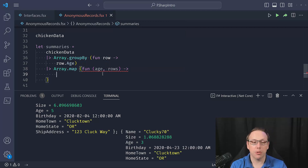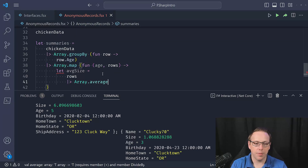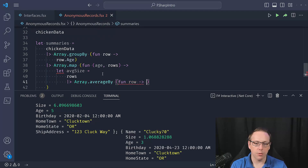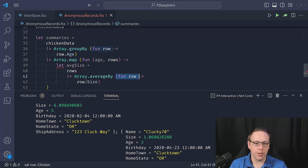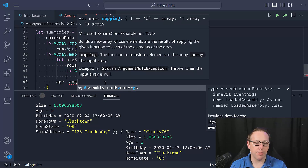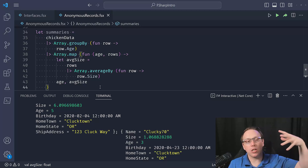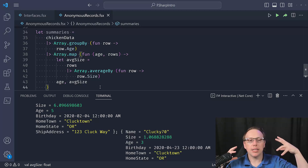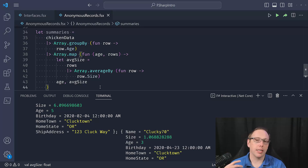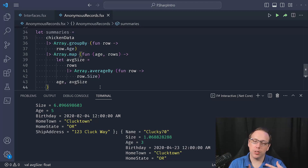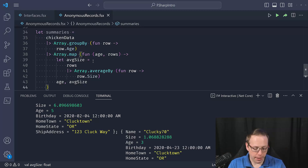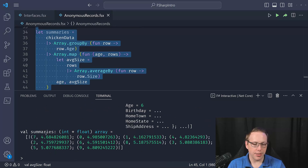Now I want to compute the average size. I say let averageSize equal, take the rows and pipe into Array.averageBy, giving it a function — row.Size. The result of this is going to be age and then average size. I'll go ahead and run this to prove it actually works, and we get our results: summaries is now an int-float array.